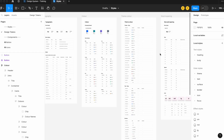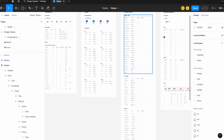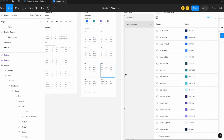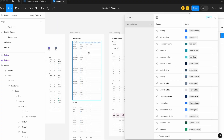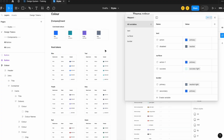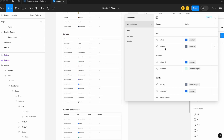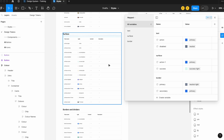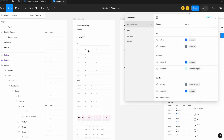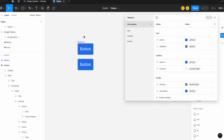Hey everyone, so we're going to show you a more advanced color mapping workflow today, working with variables in Figma — the newest feature from Config 2023. We're going to start by mapping our brand color variables, then move into theme variables which map back to brand variables, and finally our mapped variables — things like text, surface, and border — which tie back to the theme variables. Then I'll show you why that's so important by building a mini component.